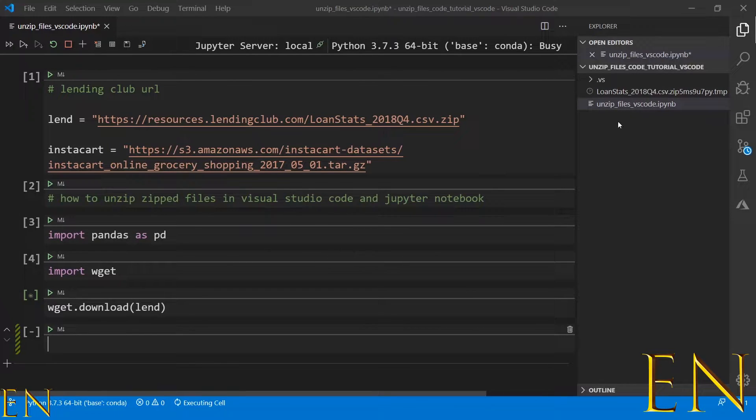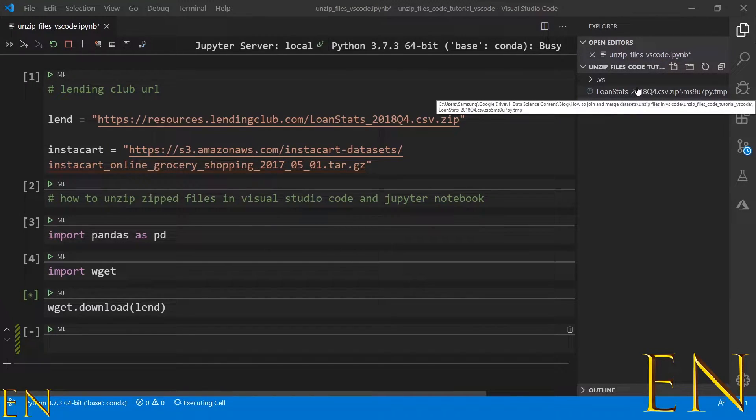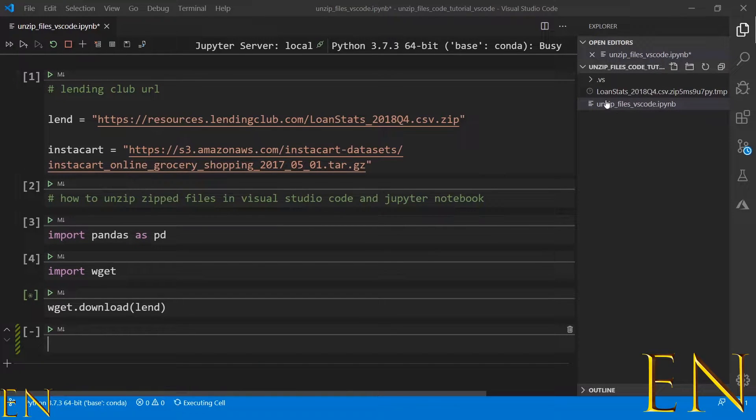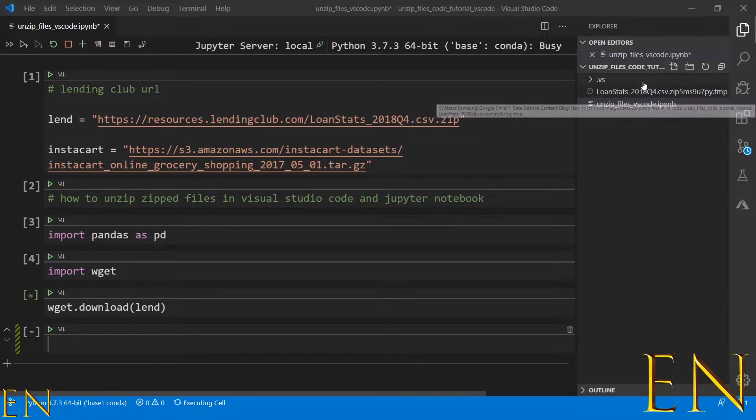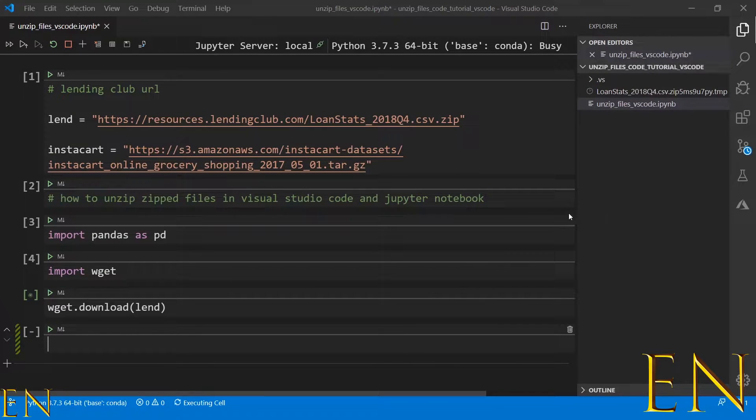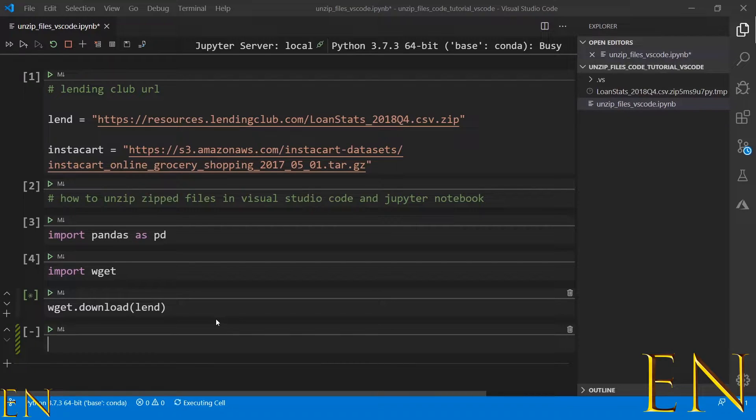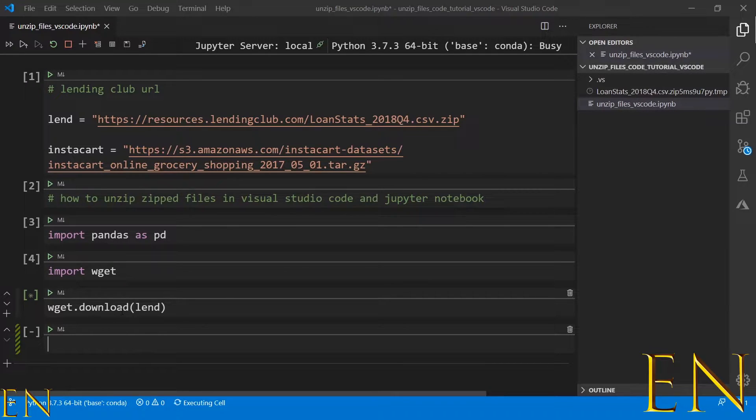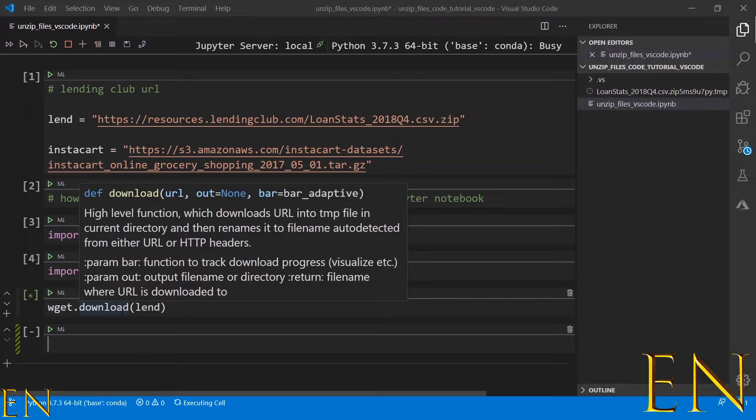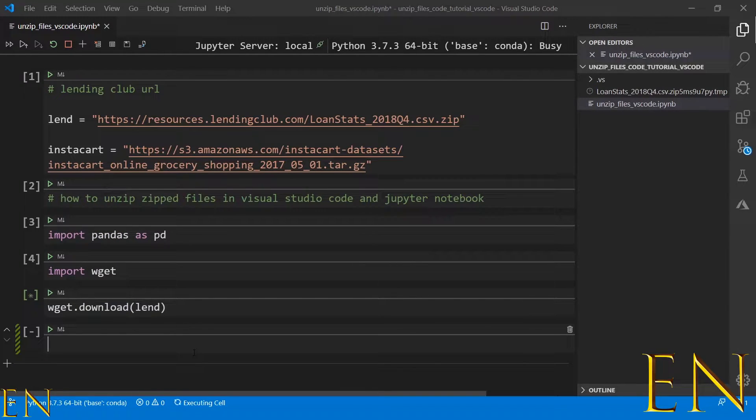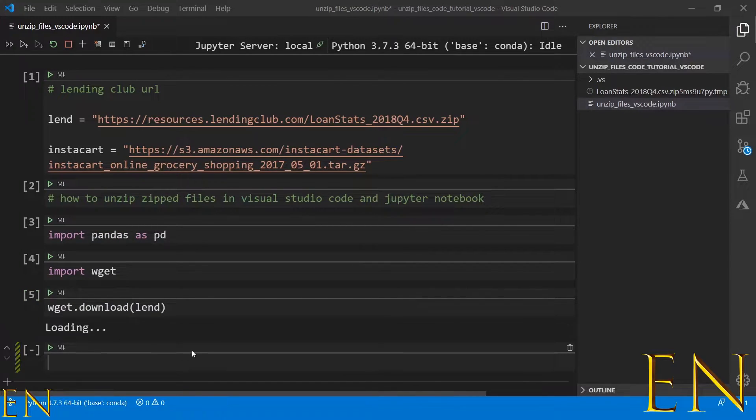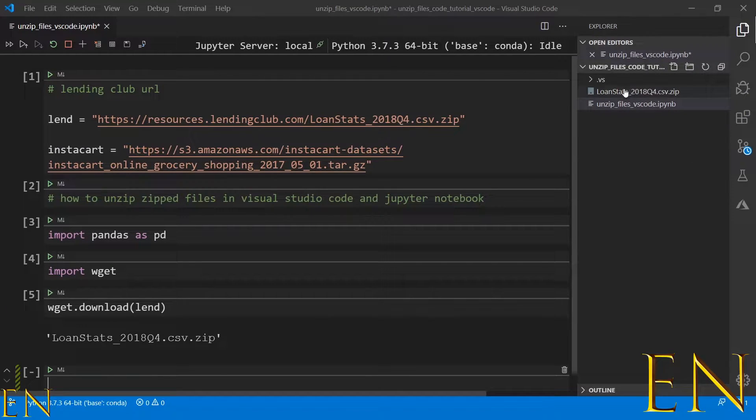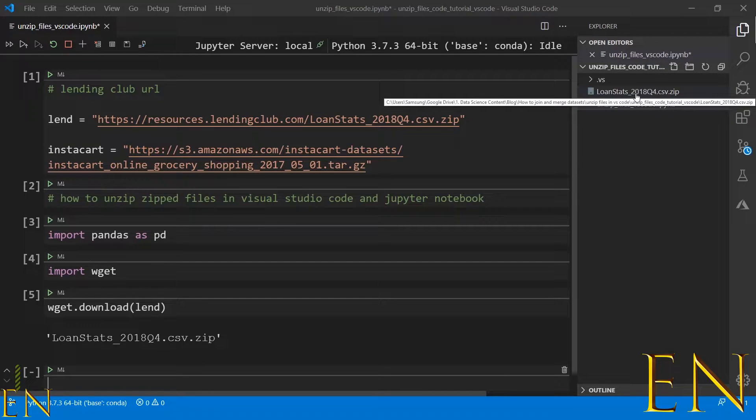As you can see, the loan stats data that's inside this zipped file is showing up right here on the right side. I'll let that run. While this is executing, I'll import something else we're going to need. Once this is done, the result is a zipped file - loanstats.csv.zip. If you go to the right side, you see the exact same thing.